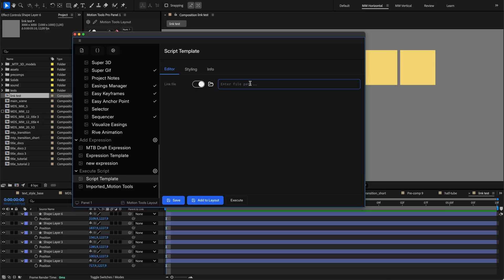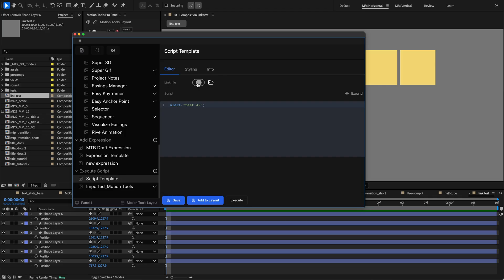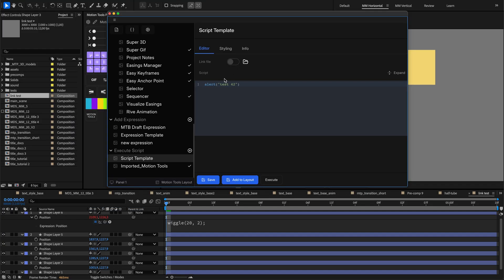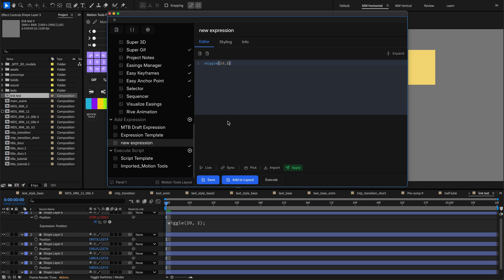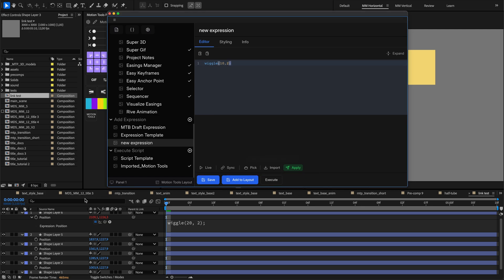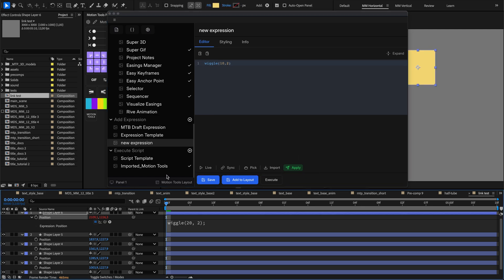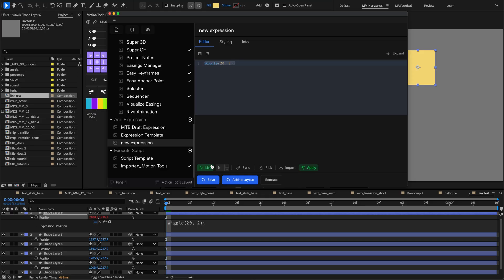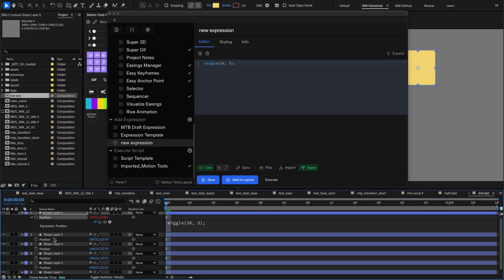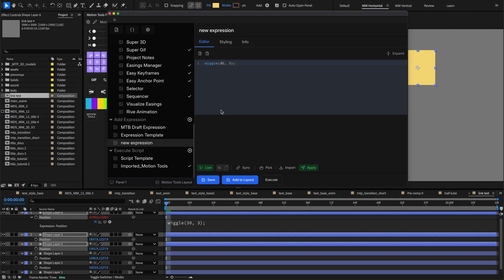For expressions, you still get the code editor for writing After Effects expressions but with additional powerful tools. The import button allows you to import expressions from selected properties into the active expression editor. You can toggle the live update button to see your expression changes reflected in After Effects almost instantly. To use this feature, simply select the needed property or multiple properties, make changes in the code editor, and wait briefly.